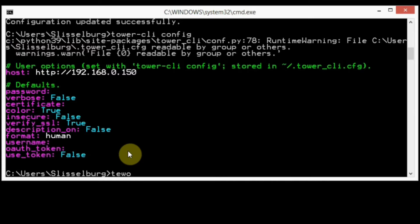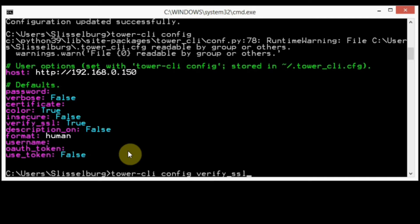Let's check it. As you can see, I have some user options. Next, I'll disable verify SSL. Tower-cli config verify SSL false.